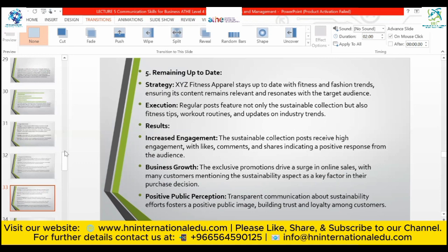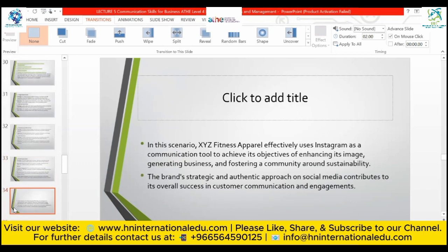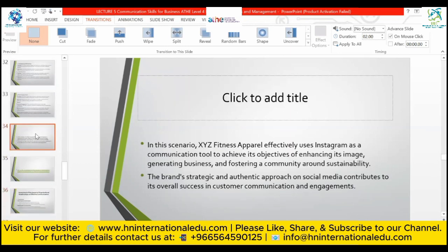Results of the scenario: the sustainable collection posts receive high engagement — likes, comments, and shares — indicating a positive response. Business growth: exclusive promotions drive a surge in online sales, with many consumers citing sustainability as a key factor in their purchase decision. Positive public perception: transparent communication about sustainability efforts builds a positive public image, fostering trust and loyalty. In conclusion, XYZ Fitness Apparel effectively uses Instagram to enhance its image, generate business, and foster a community around sustainability.